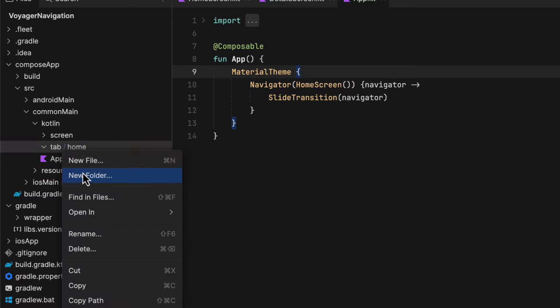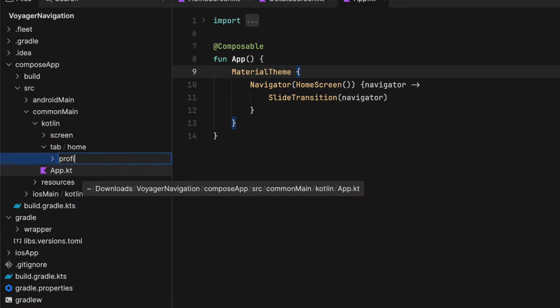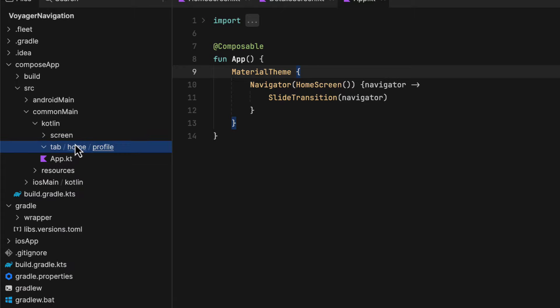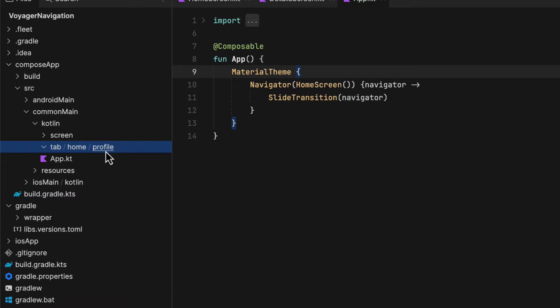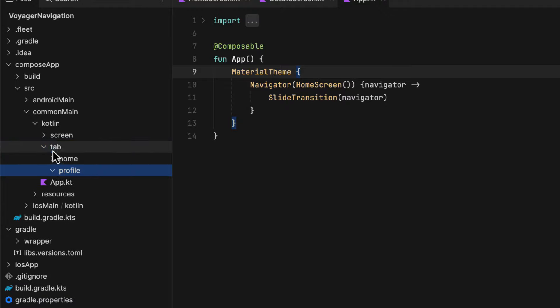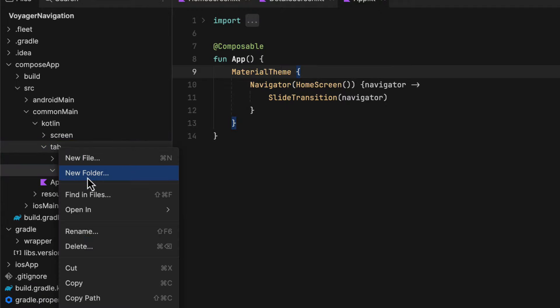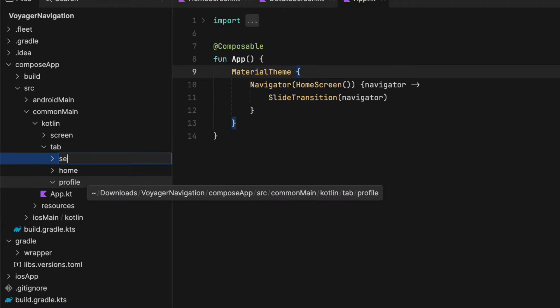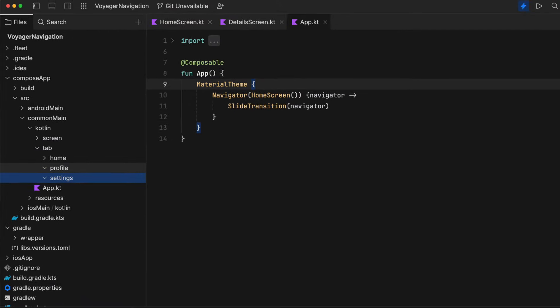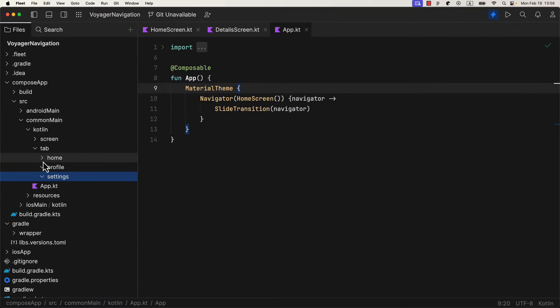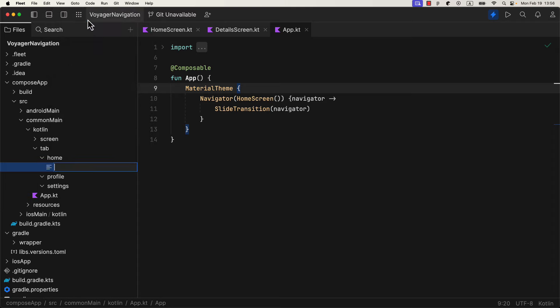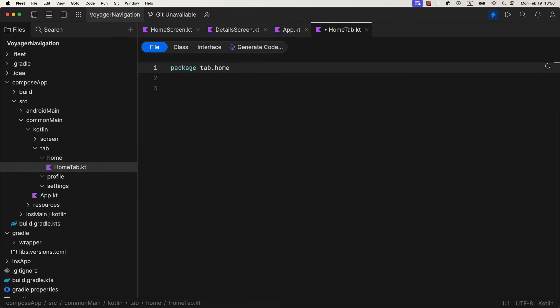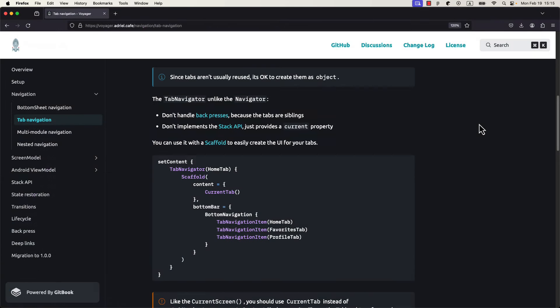First, I'm going to create here a new directory where I should host all my tabs. Then for each one, create a new subdirectory. After that, let's start with the first one, a home tab. Now when working with tabs, we don't use a navigator, but a tab navigator instead. Tab navigator doesn't handle a back press, because all tabs are siblings. Also, it doesn't implement a stack API, it just provides the current property.